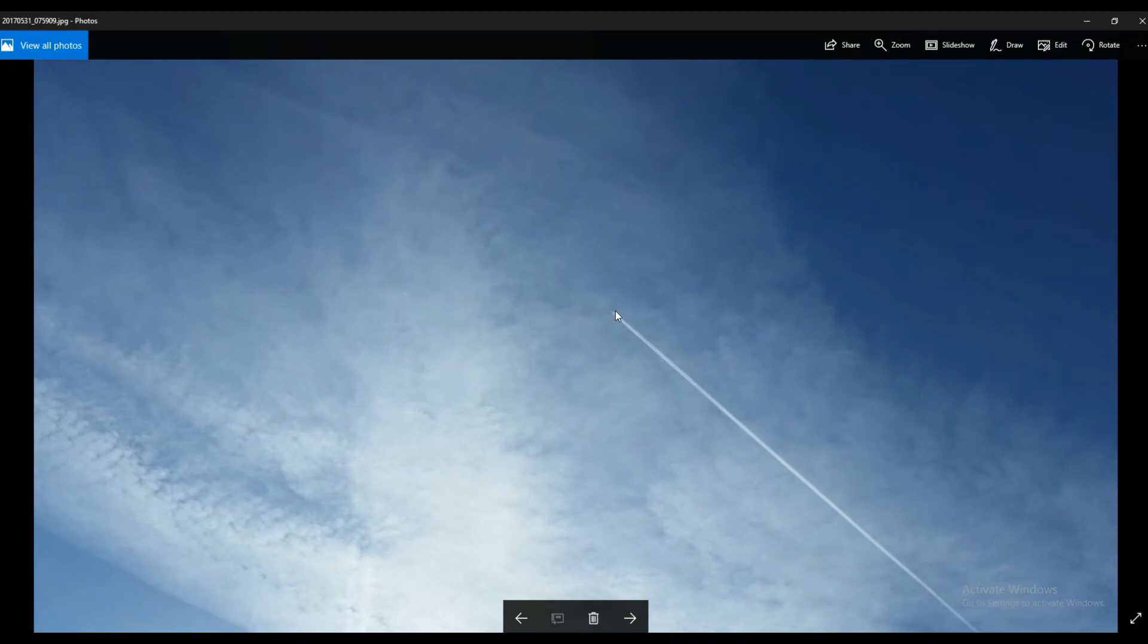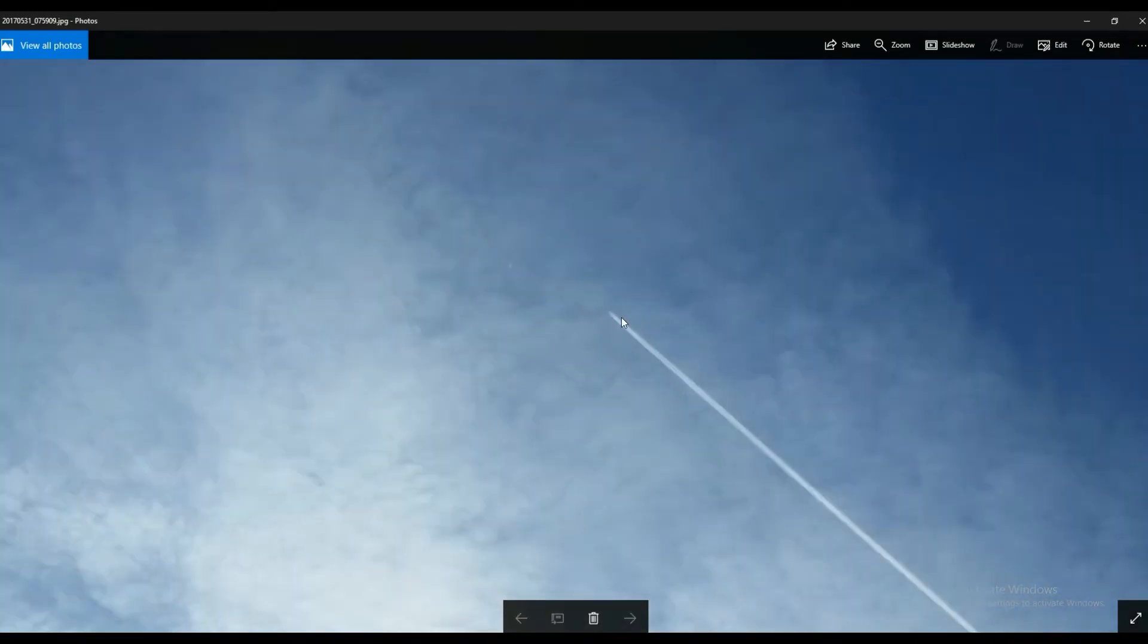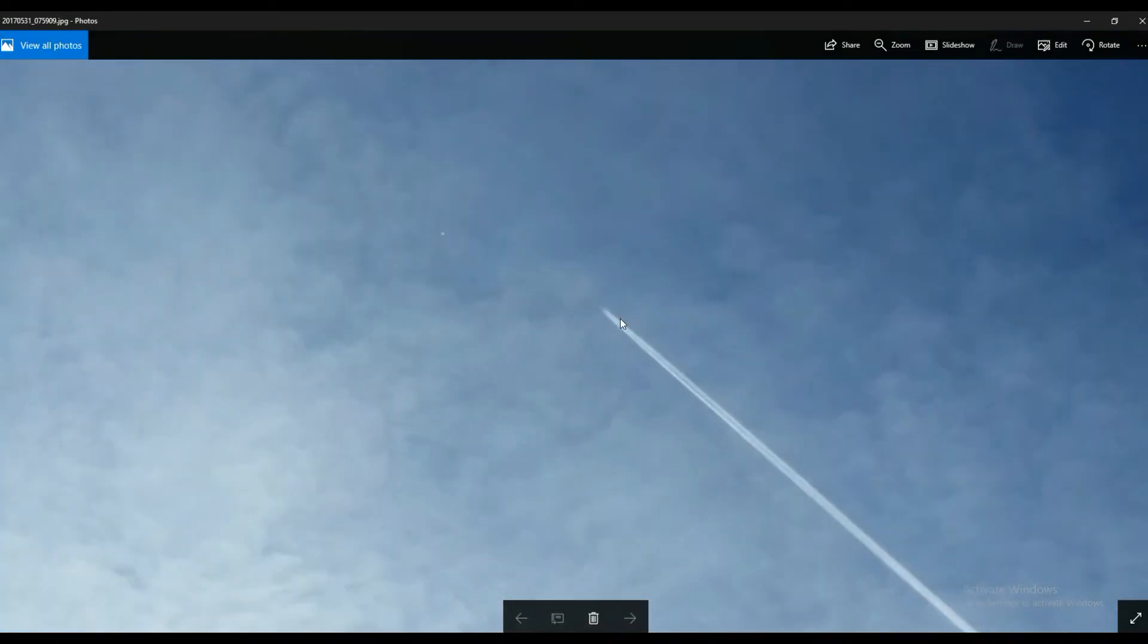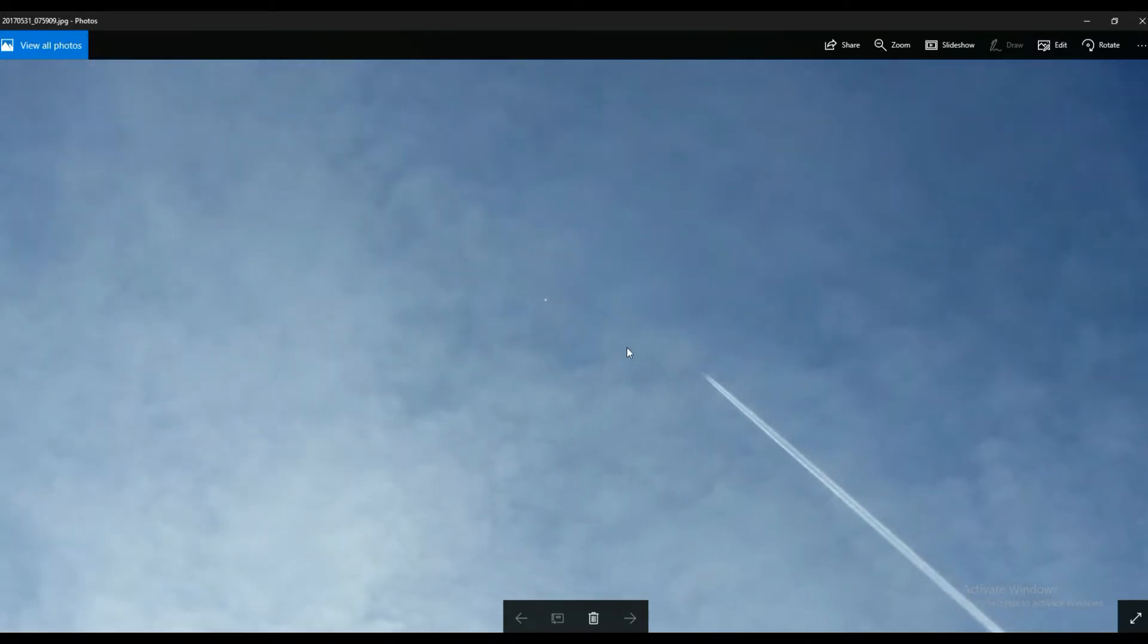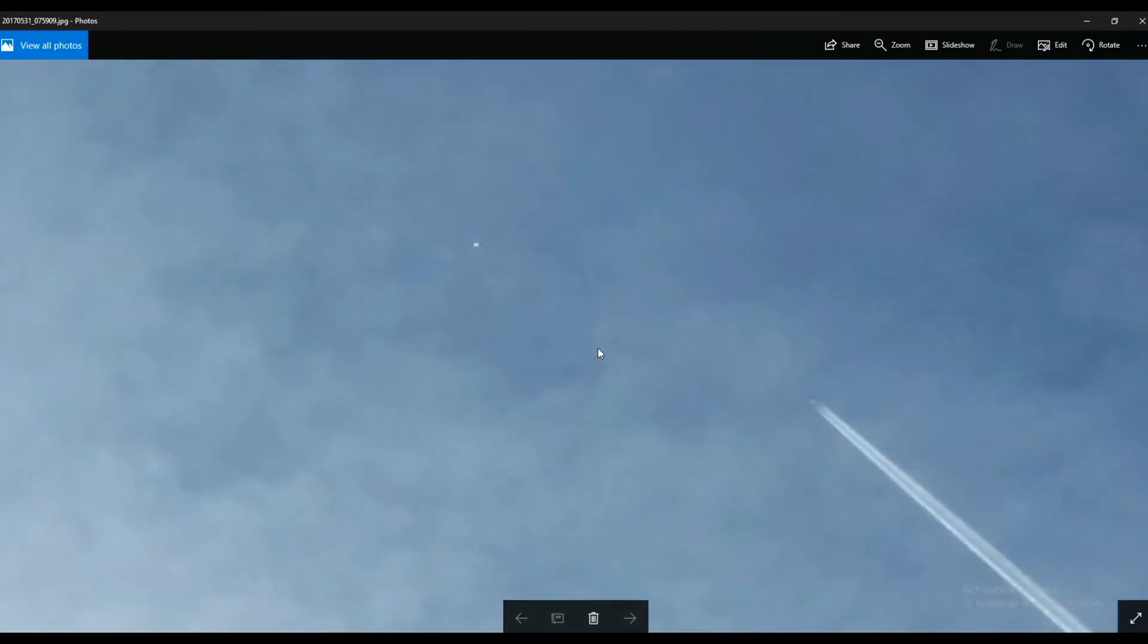It's only when I zoomed in afterwards on the actual phone, it's a Samsung S5, that I couldn't even see that in the sky.